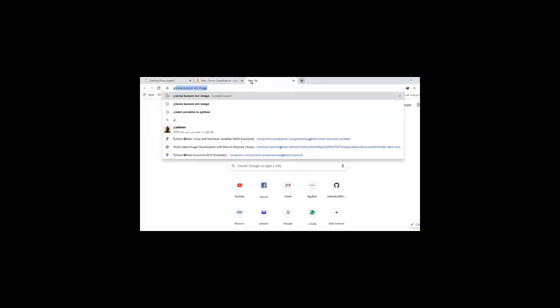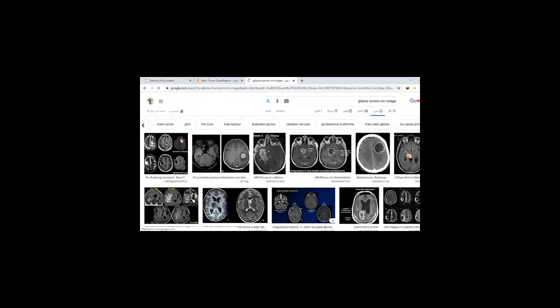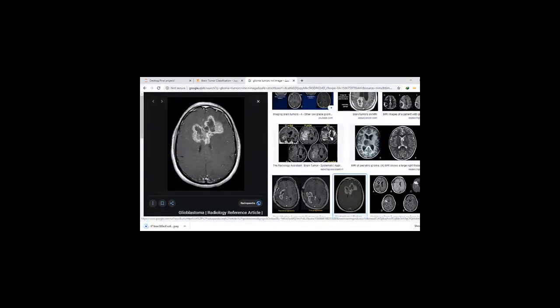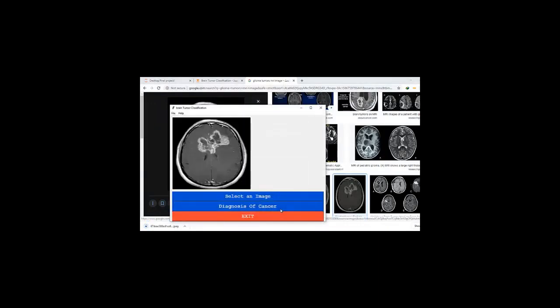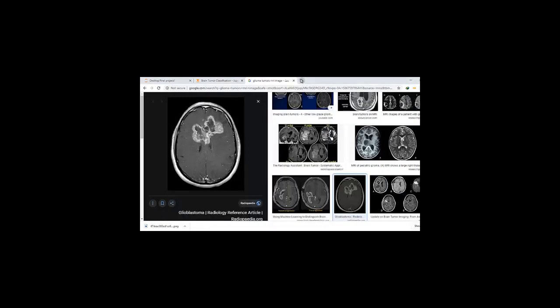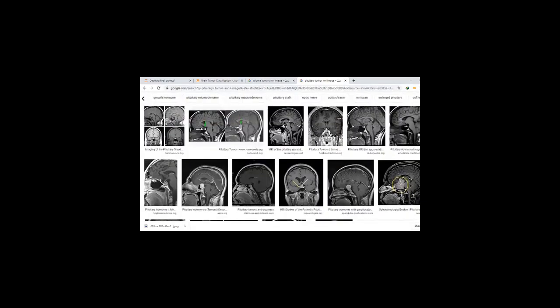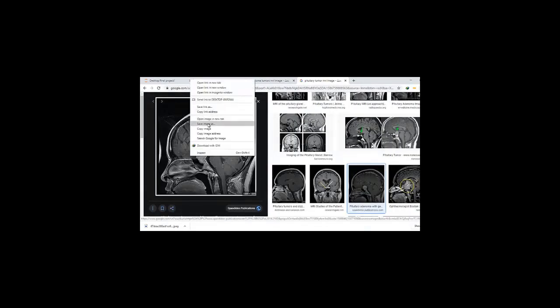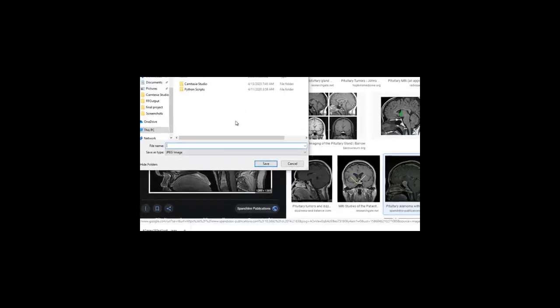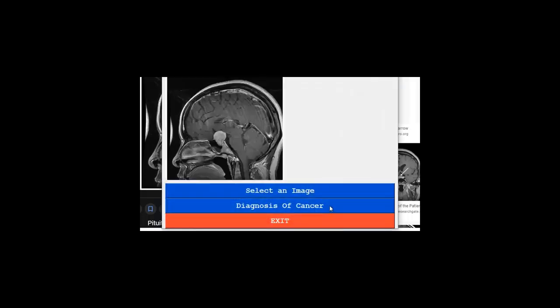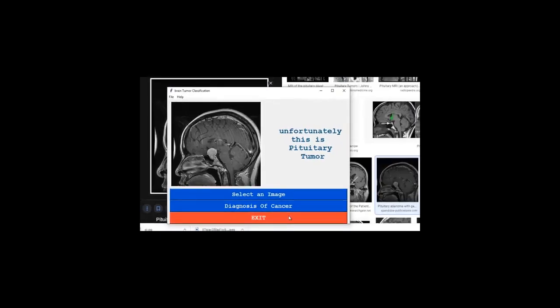Now I'm showing you the program and how it works. Let's look at this very quickly.